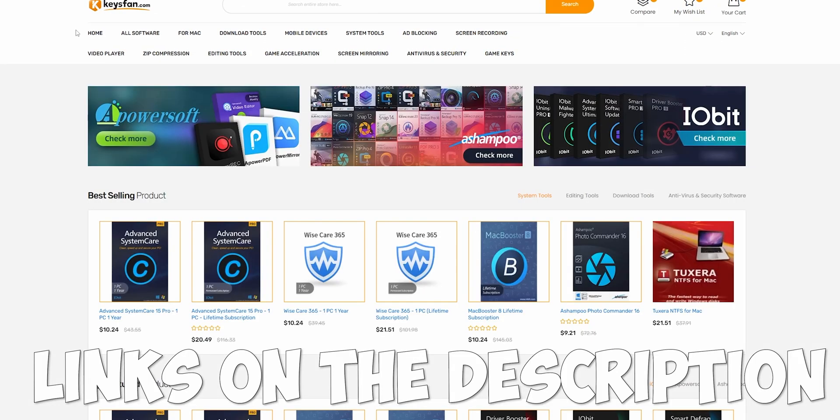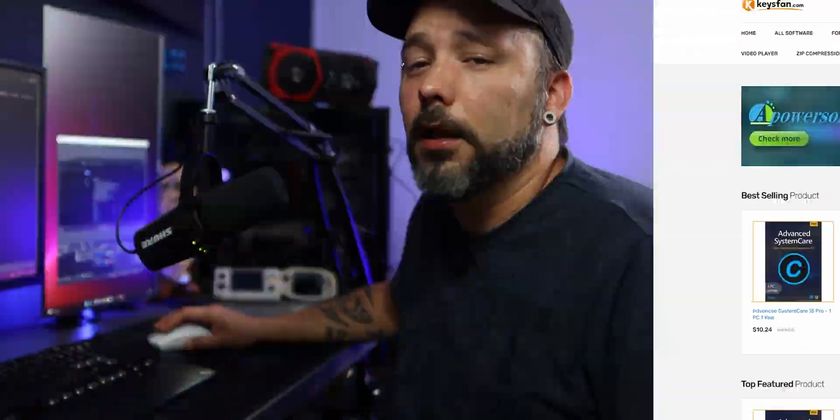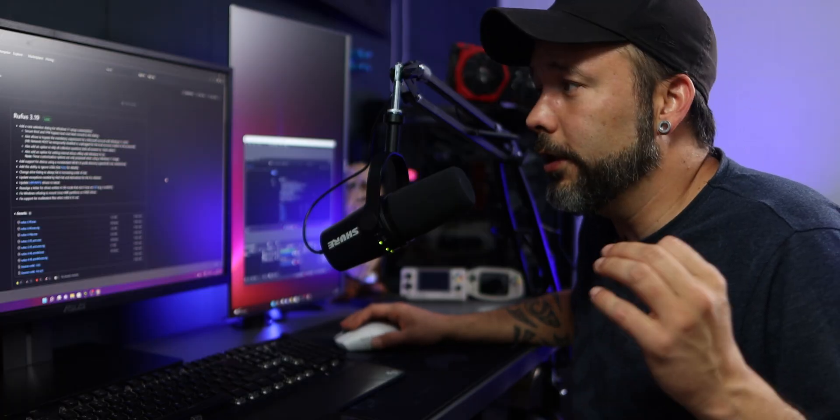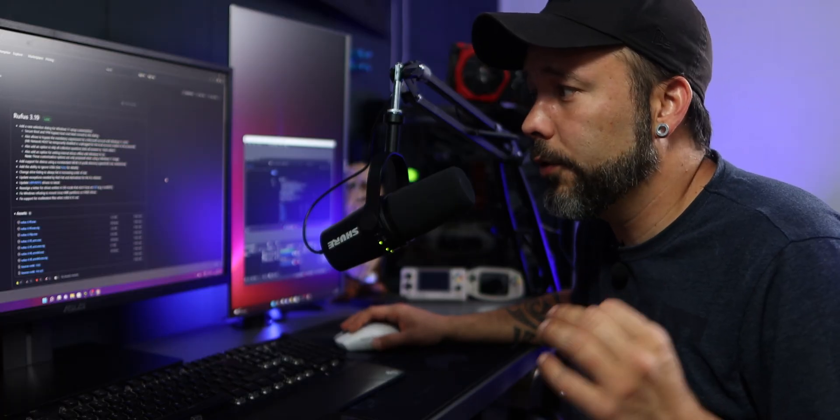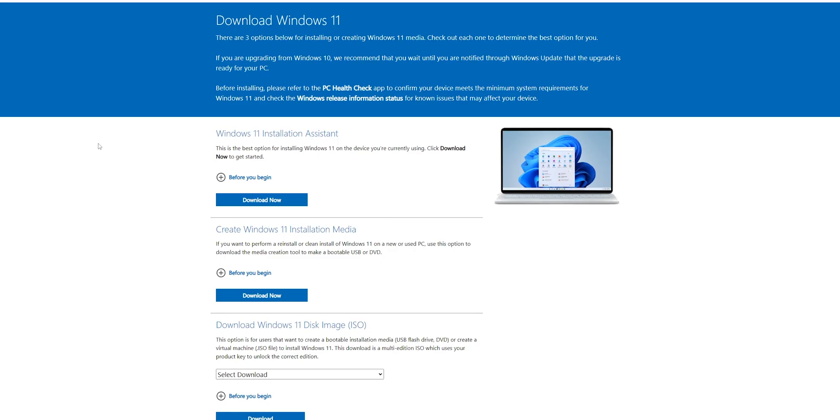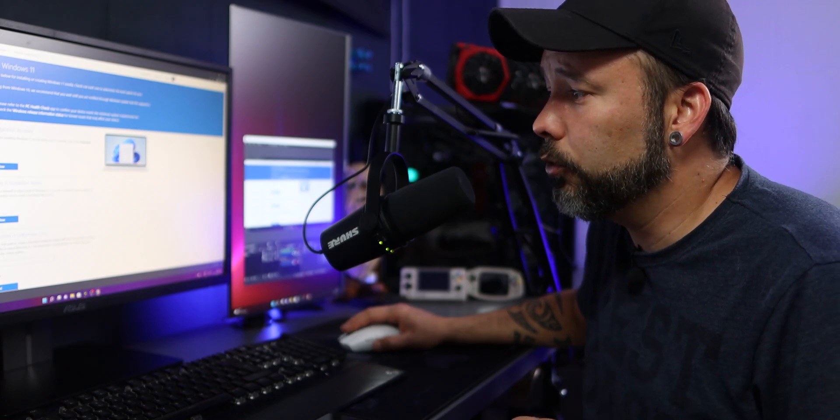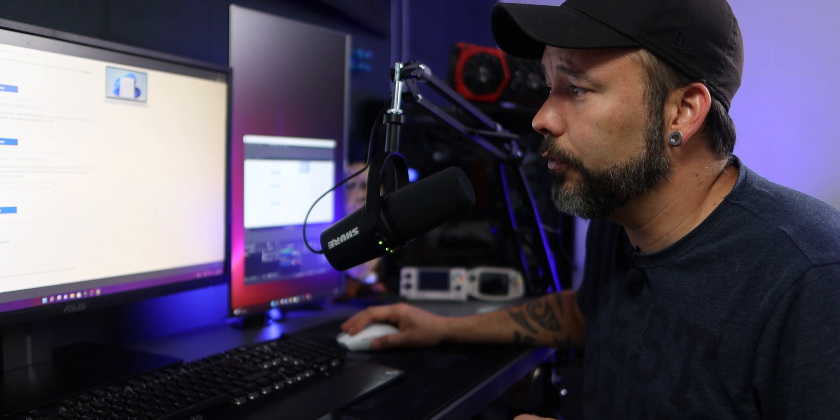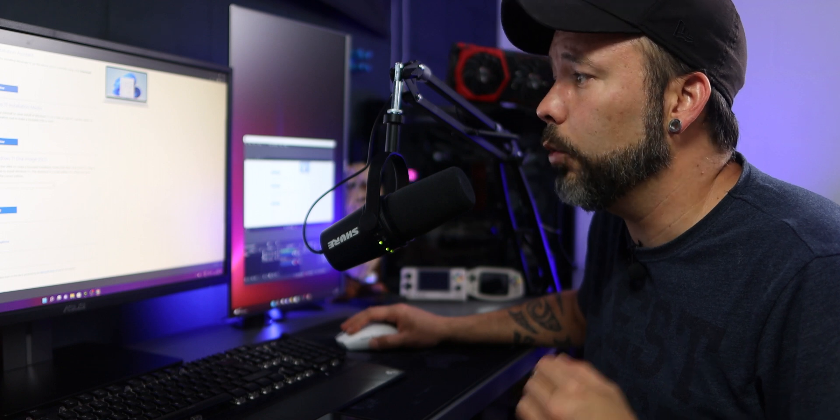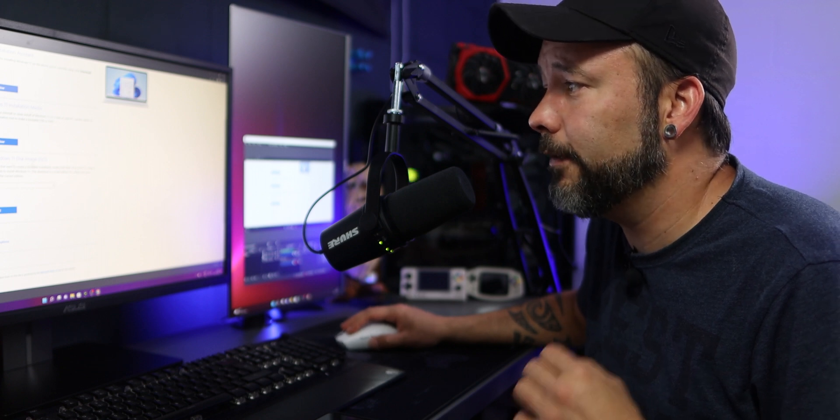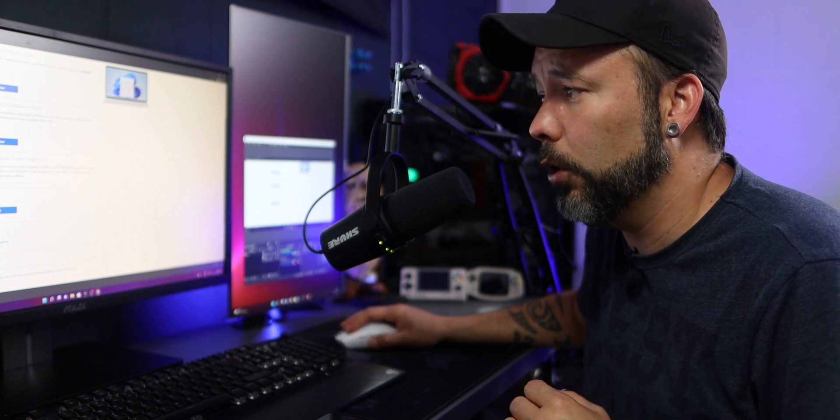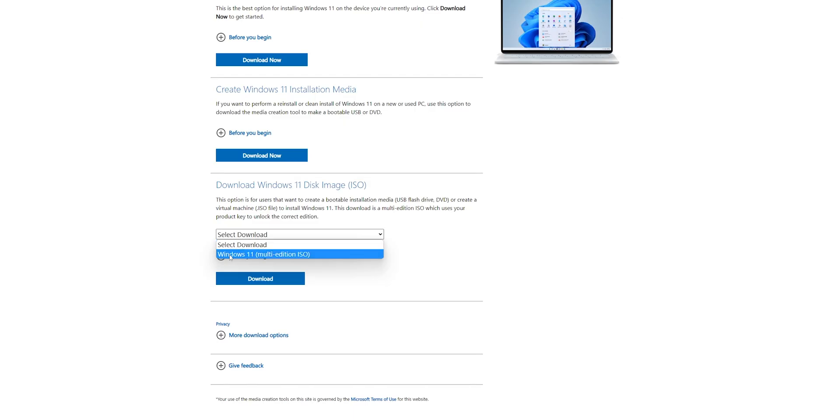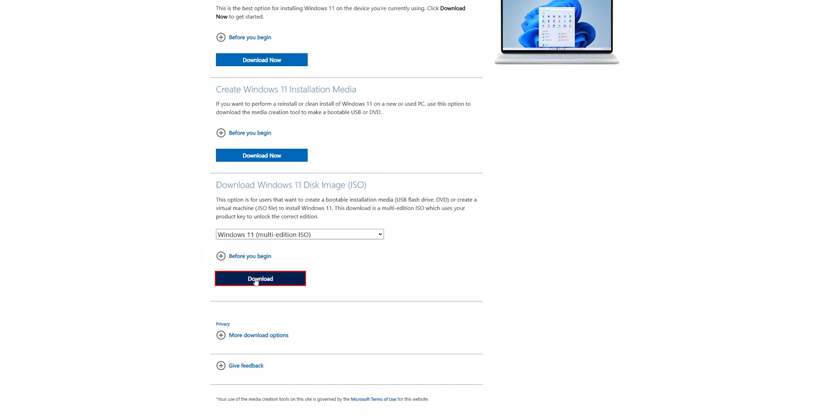Thanks keyfans.com for sponsoring this video. Now when you're on the website of Rufus, you want to download the 3.19 exe that you can see right here. Now you want to go to download the official ISO from Microsoft itself. For that you want to scroll down where you see download Windows 11 disk image ISO. In here select Windows 11 multi-edition, click into download.